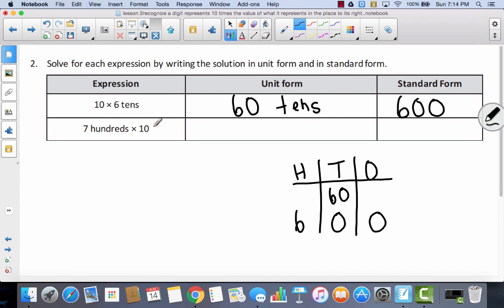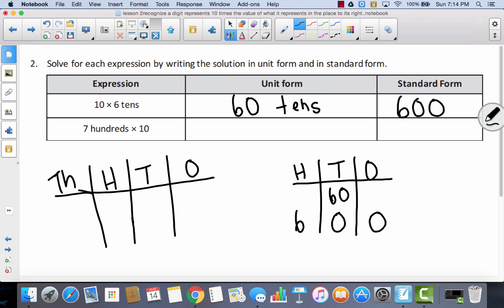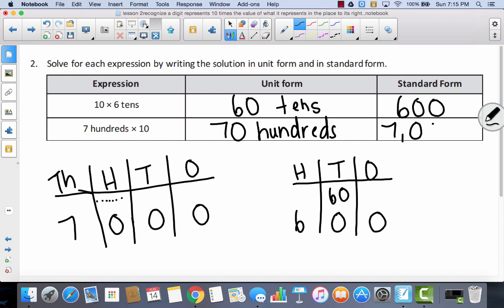If I have 7 hundreds and multiply them times 10 — thinking of my place value chart with 1s, 10s, 100s, and 1,000s — I've got 7 hundreds and I multiply each times 10, giving me 70 hundreds. For each 100 multiplied by 10, I move to the 1,000s place. So I end up with 7 thousands, no hundreds, no tens, no ones. So 70 hundreds is the same as 7,000.